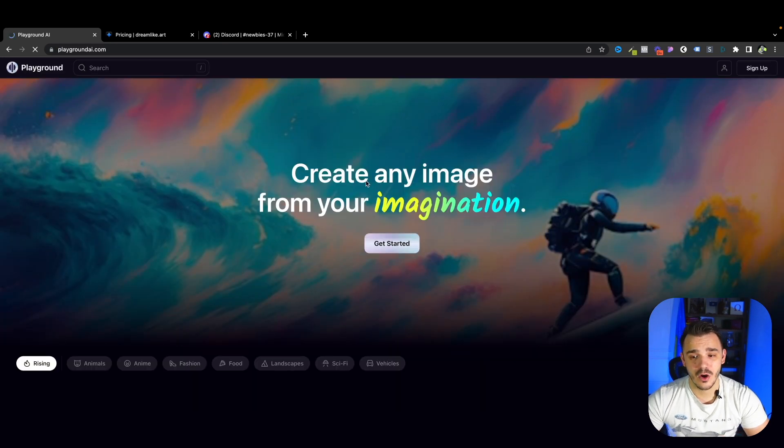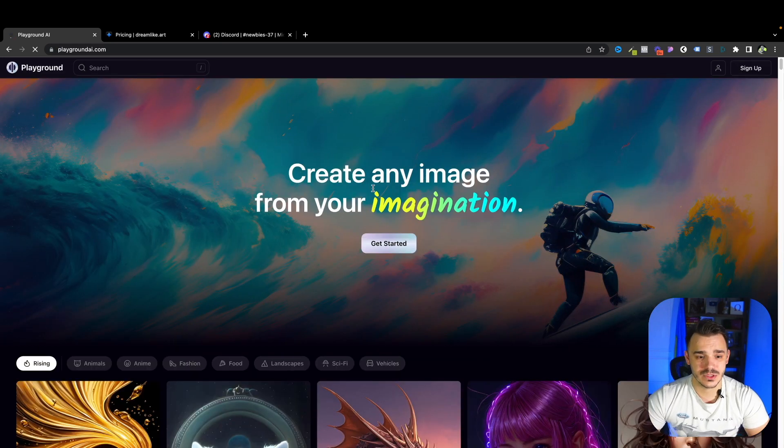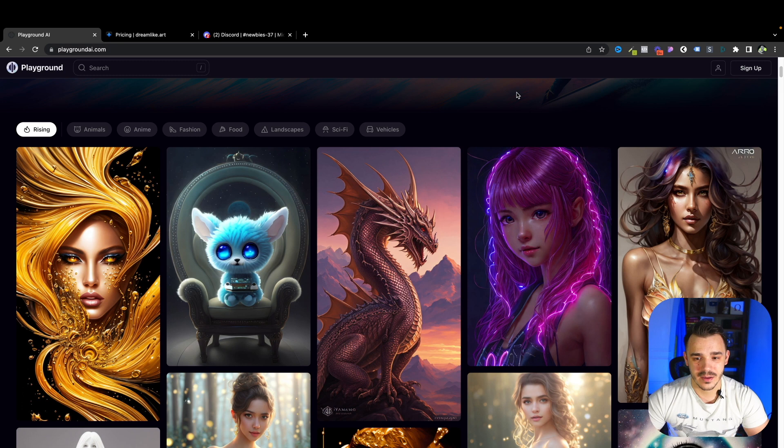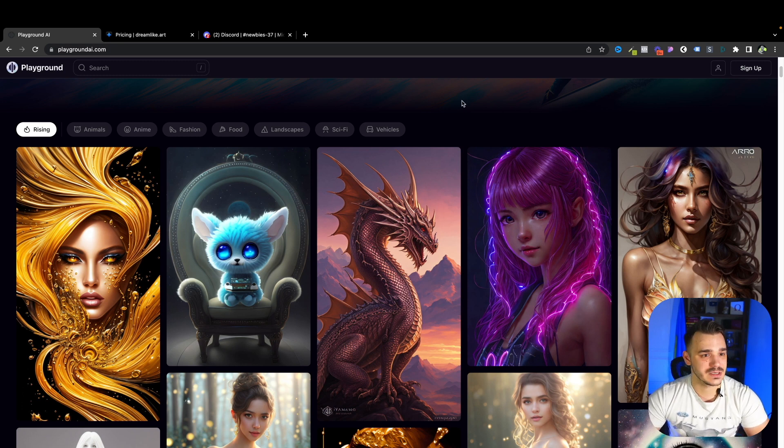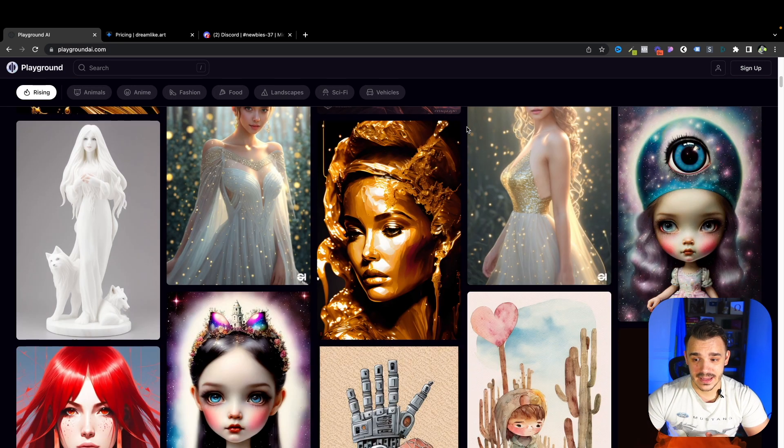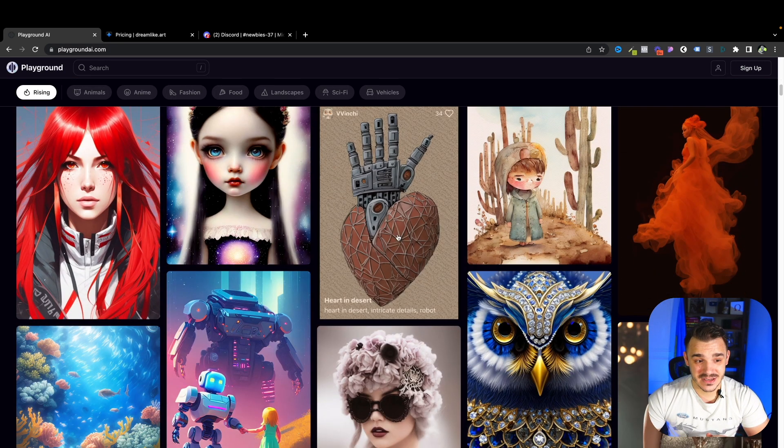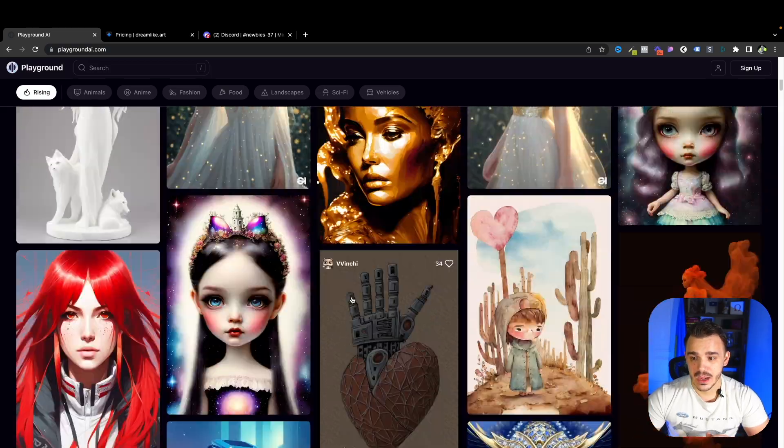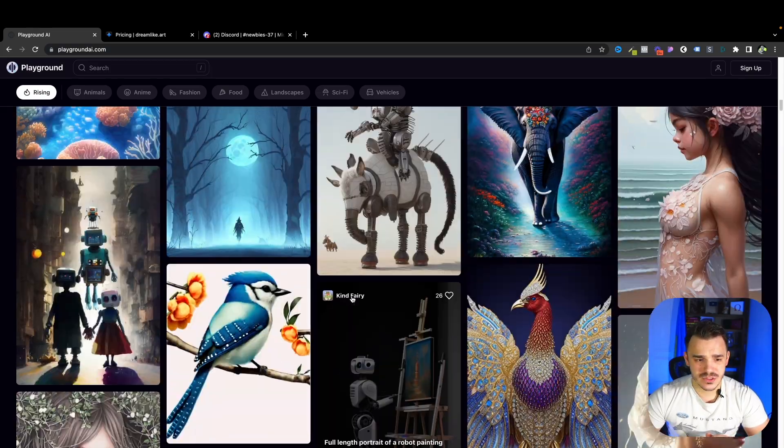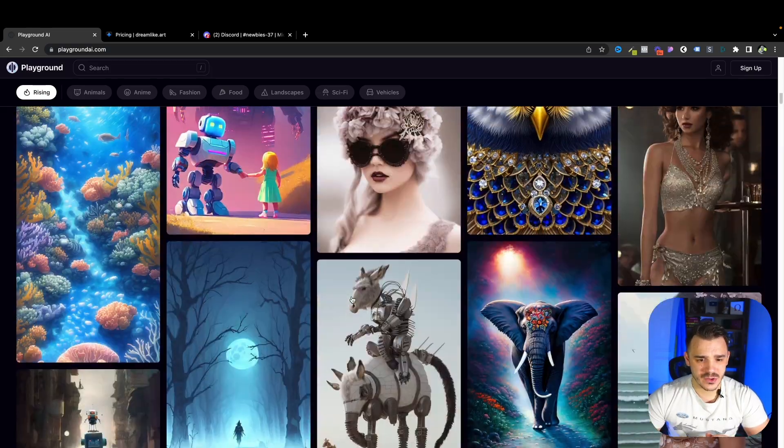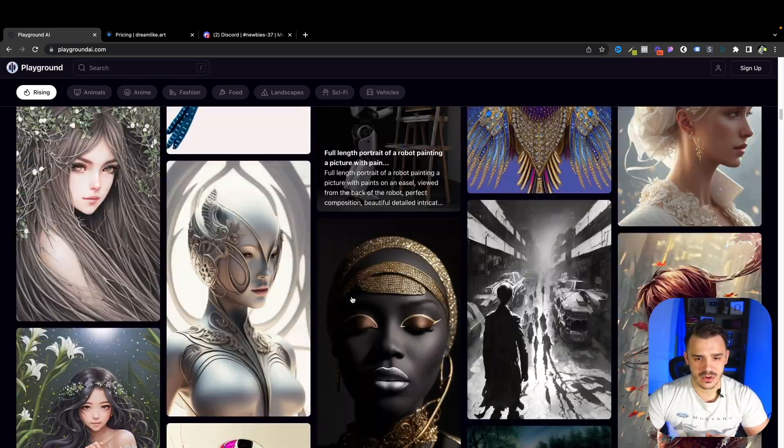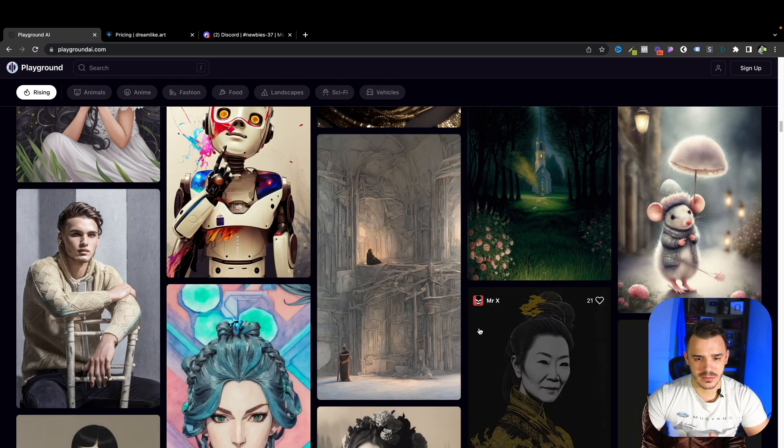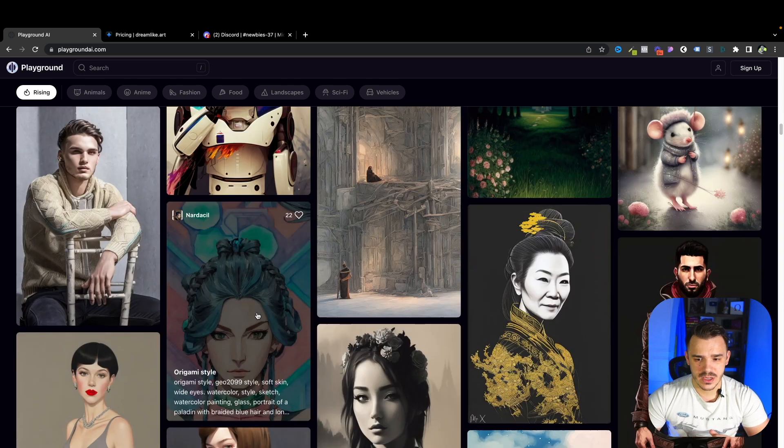So let's go to the homepage. Let's see what kind of art people are able to generate with Playground AI. And as you can see, it looks really good. Let's choose something. Let's try to create something on our own. Let's see what it will be able to generate.